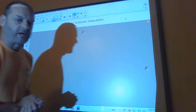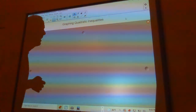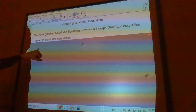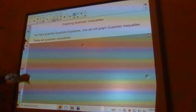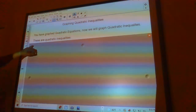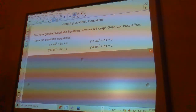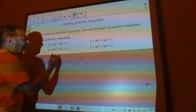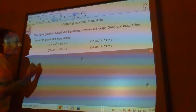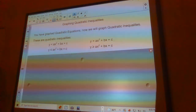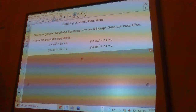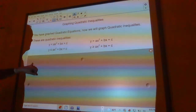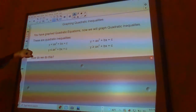Today we're going to talk about graphing quadratic inequalities. A quadratic inequality is like a quadratic equation but instead of an equal sign, you have a less than, greater than, greater than or equal to, or less than or equal to sign, which adds a great deal of solutions to your problem.